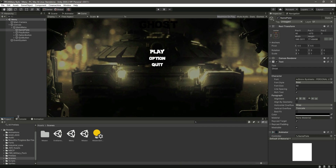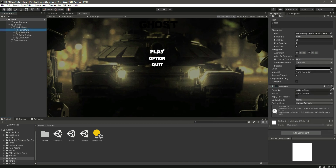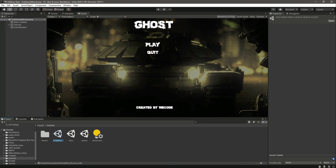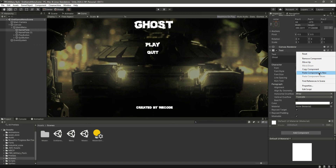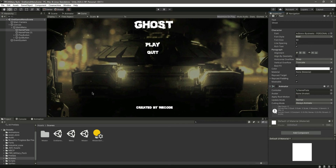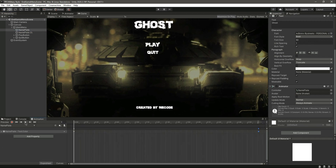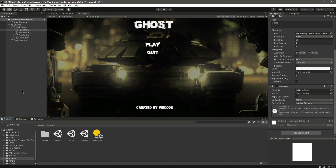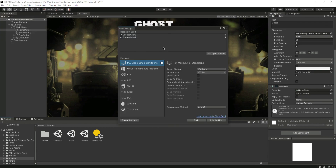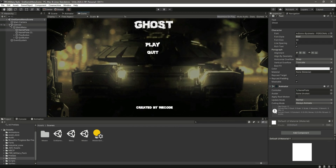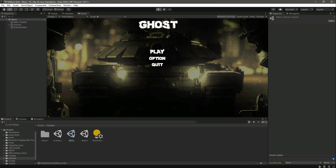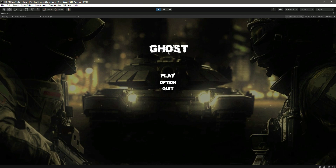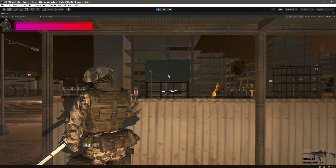Now copy this component. Open the EndGameMenu, click on the nameplate there, and paste the component. Now the animation is on the end game menu nameplate as well. Now let's go to Build Settings — we have the menu and the mission. Let's add the EndGameMenu scene. Now let's go inside the mission, open up the menu, play the game, and you will notice the animation playing. As you can see, clicking play puts us inside our mission.